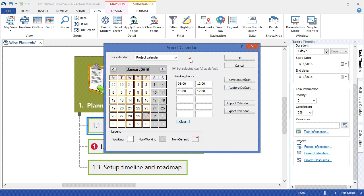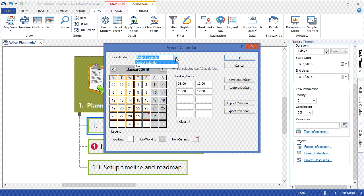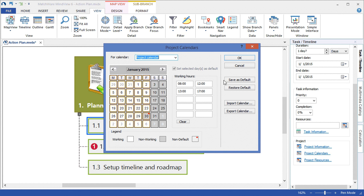Each individual resource can also supply their own unique resource calendar. And any calendars that I make in MindView, I can choose to save as the default MindView calendar or export and import them with other MindView documents.